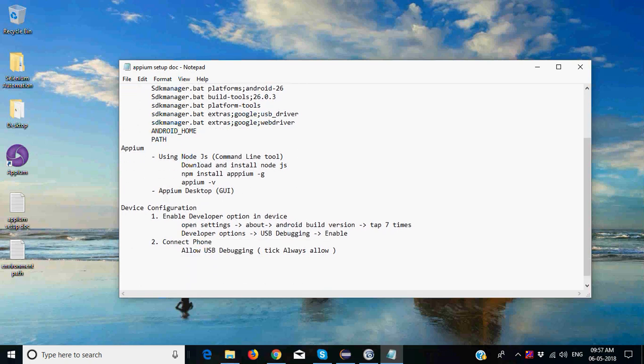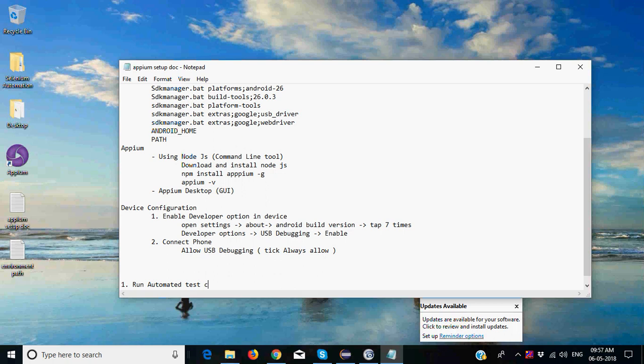going to do is we will learn how you can run automated test cases on real Android device.